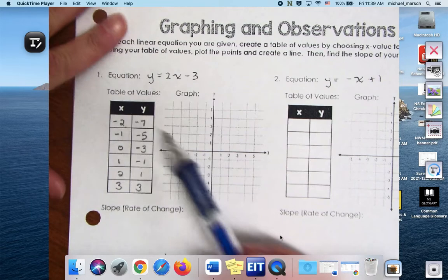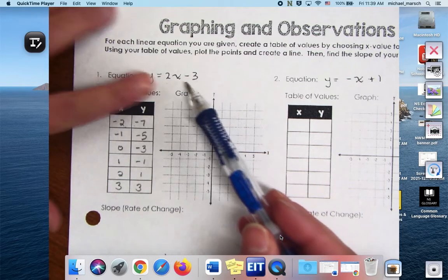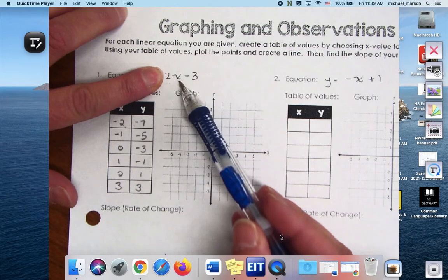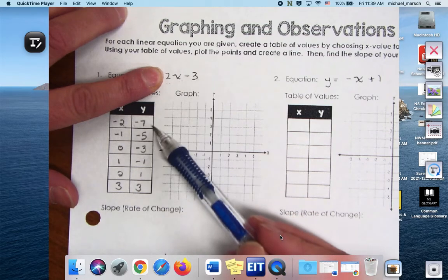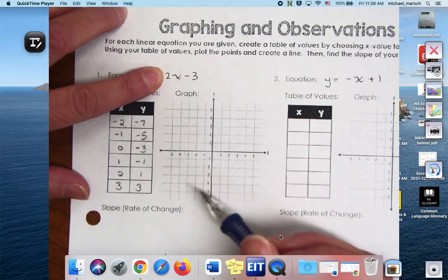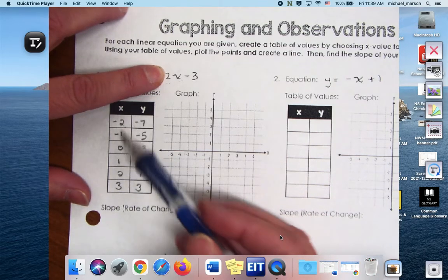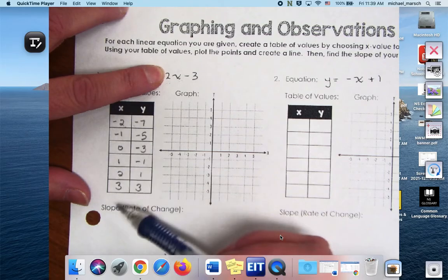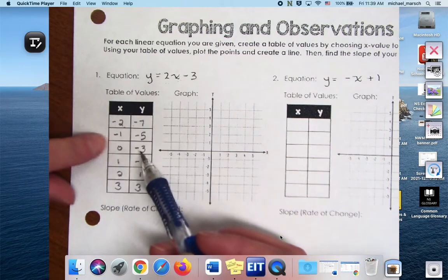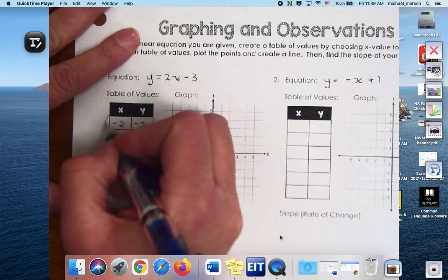So all I did, Maddie, was I put this number that I chose for X right here — 2 times negative 2, minus 3. So if you're not given numbers, these are the ones I would suggest you use so you get a good idea of what the graph is going to look like. So what this has just turned into now is my ordered pairs.